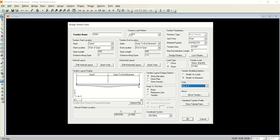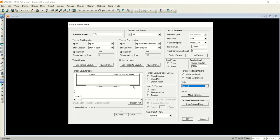Now what will be the configuration of the tendon? Here you can see the vertical layout and here is the horizontal layout. Horizontally it will be straight, right? We don't want it to be horizontally varying or there should be an offset, so we don't want any change in horizontal layout.